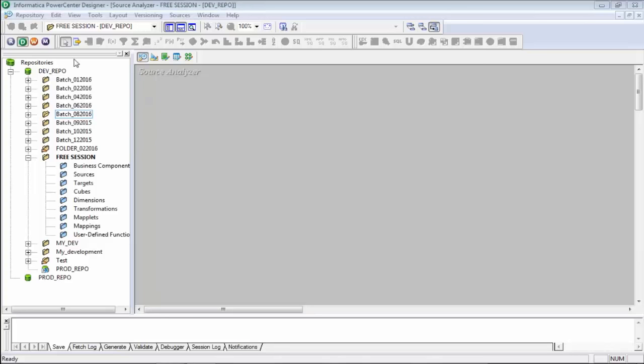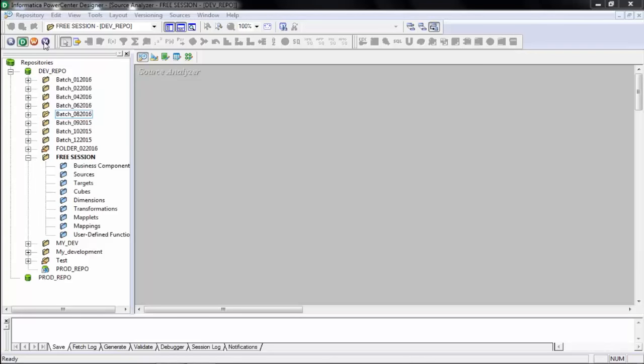Let's go back and understand at a broad level what these three components are: Designer, Workflow Manager, and Workflow Monitor.